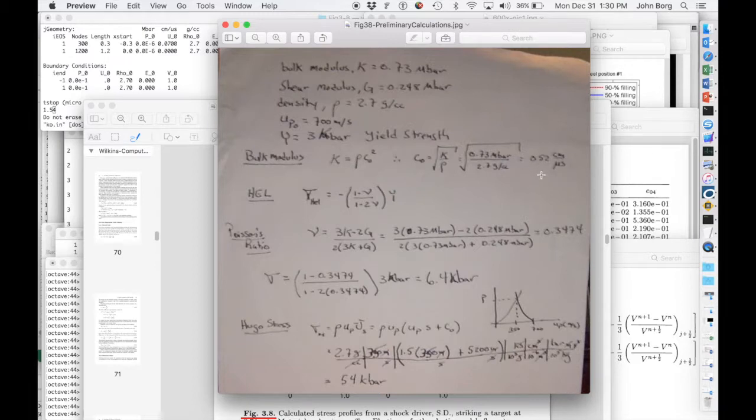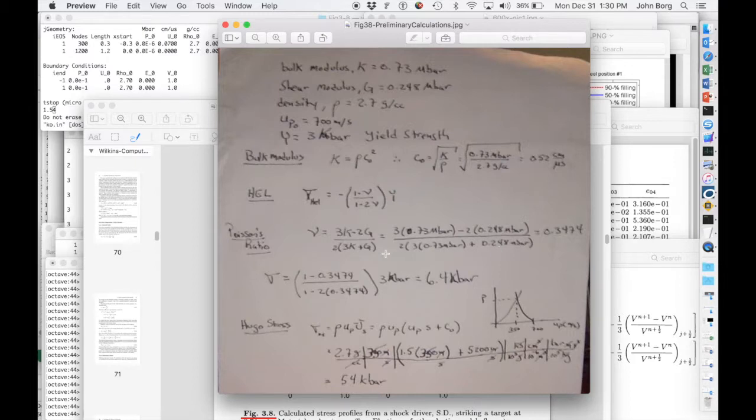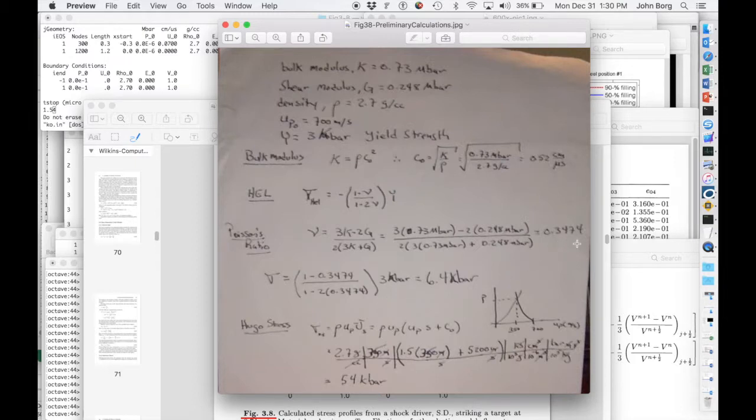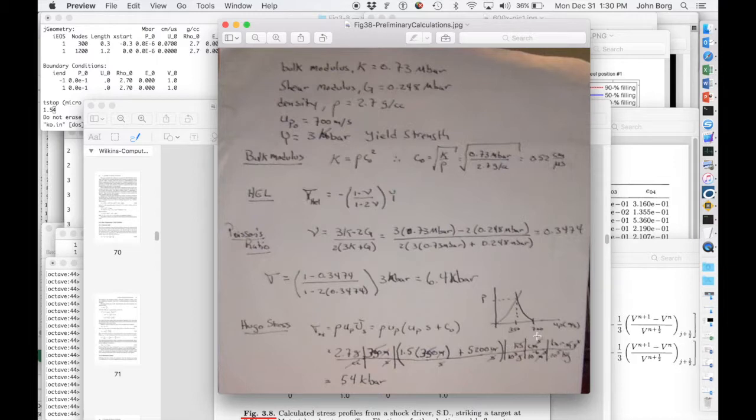And I calculated the HEL by first calculating the Poisson ratio using the elastic equations and got a Poisson ratio of 0.3474, and then ultimately an HEL of 6.4 kilobar.